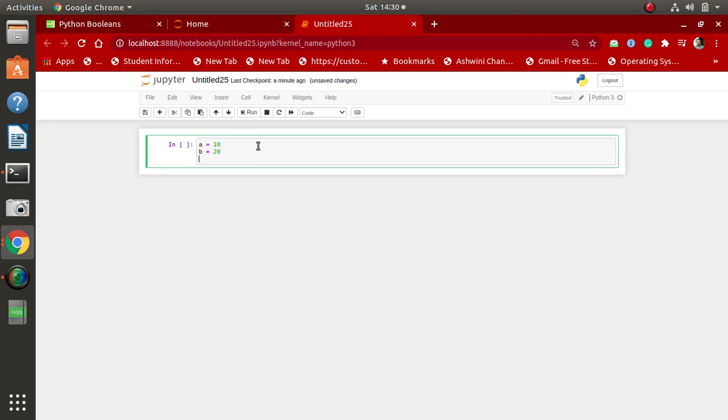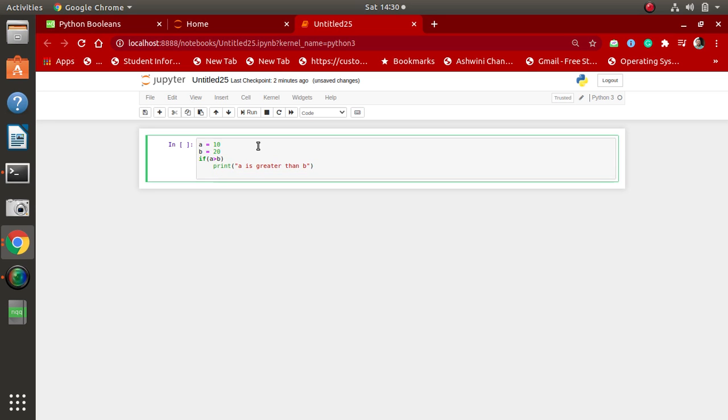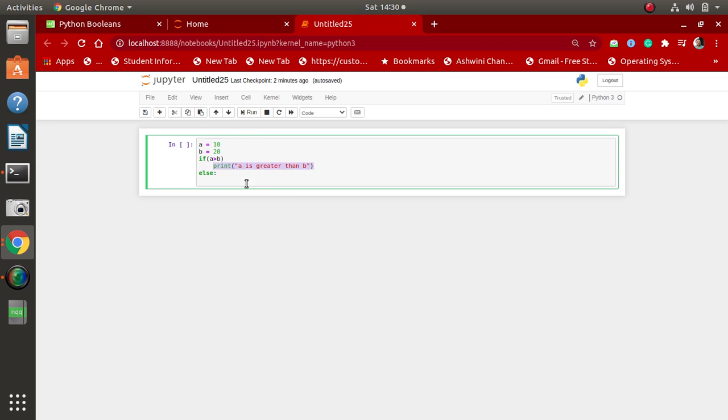We use an if condition: if a is greater than b, then use the print function to display 'a is greater than b'. Otherwise, we use the else condition to print 'b is greater than a'.